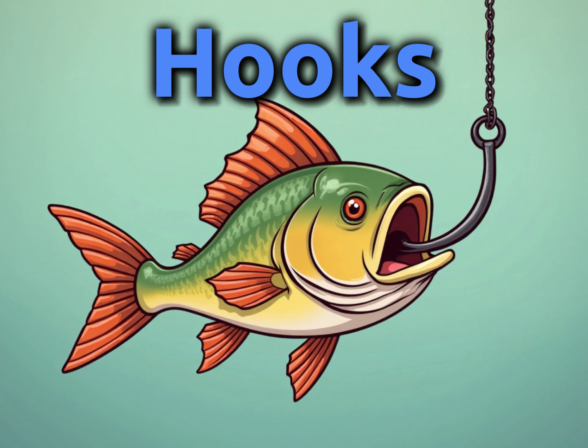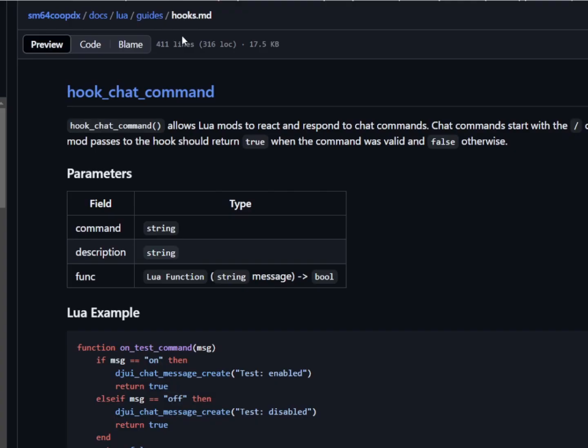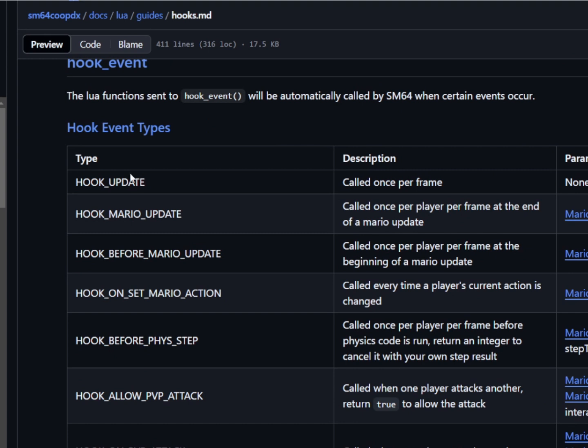Next, we're going to talk about hooks. And basically, hooks are used to let our code communicate with existing functions within the program. So they're mainly used to hack or mod other programs. So you install a hook and it will allow us to change variables that are in the game. So if you check the documentation that I provided in the description, you'll be able to see a list of hooks here. So we have some options. We have examples.